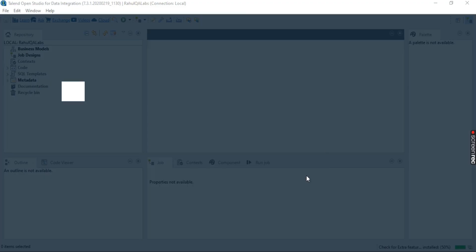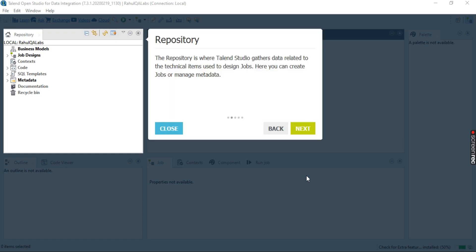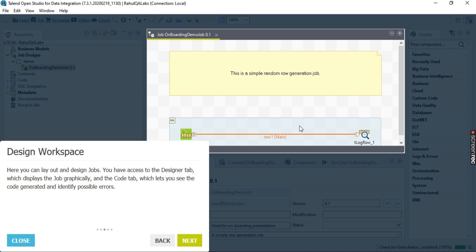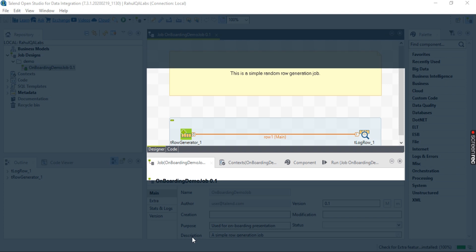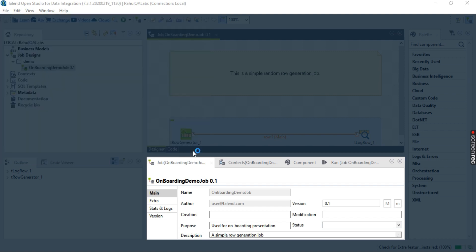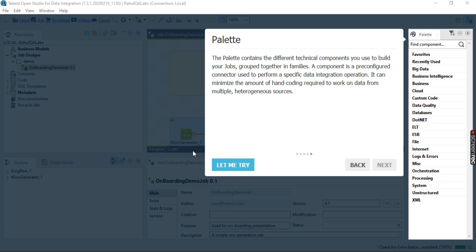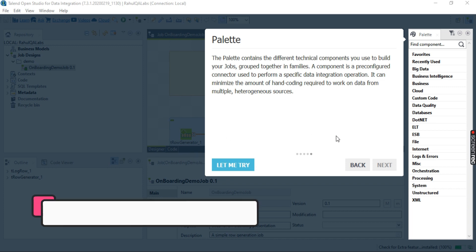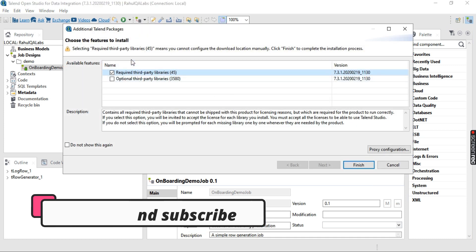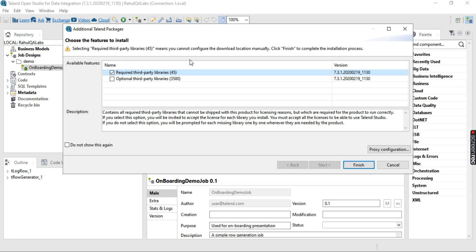It says 'Welcome to Talend Studio' — click Next, and one by one it will tell you the name and usage of each part. This is the repository — click Next. This will be your design workspace where you will design all your maplets. Click Next. This is your configuration tab — click Next. And this is the palette with the different parameters. These are the different parts in Talend; we will explore each in detail in coming tutorials.